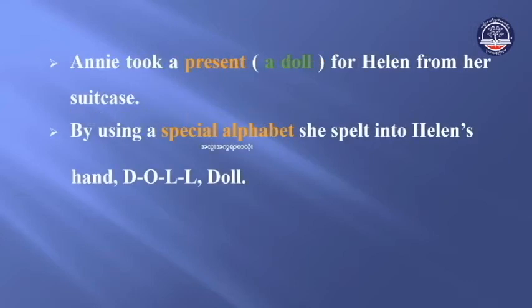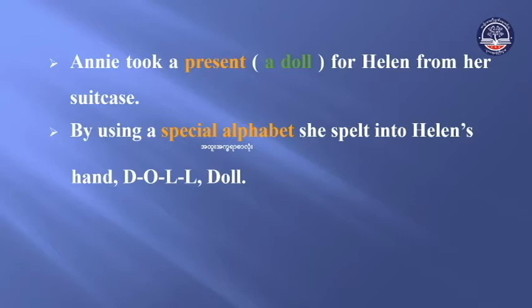Annie took a present — a doll — for Helen from her suitcase and gave it to her. By using a special alphabet, she spelled into Helen's hand: D-O-L-L, doll.